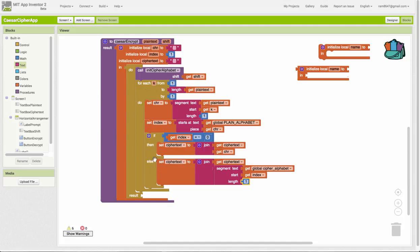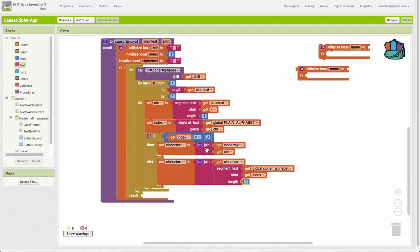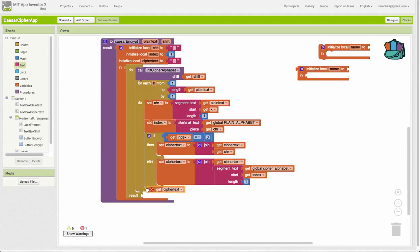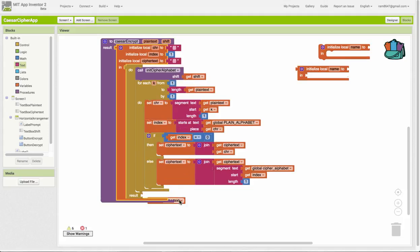So for each index of the plain text, get the character at that index, look up the index of that character in the plain alphabet. If that is 0, then just add that character, whatever it is, to the cipher text. If it's not 0, meaning if we found a corresponding letter in the plain alphabet, then concatenate the corresponding letter from the cipher alphabet to the cipher text. And when we're done with this, of course, we have to return the cipher text. This is the result we're producing. And this is the result that's going to be plugged in here into the text box.